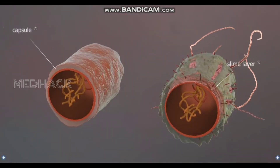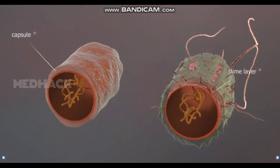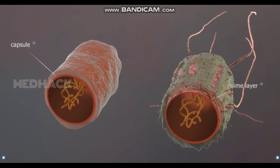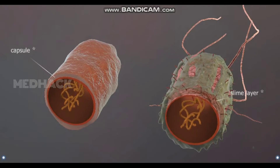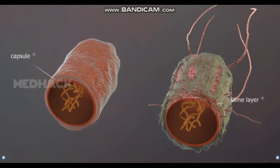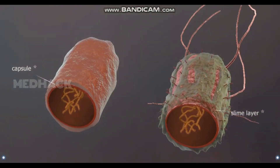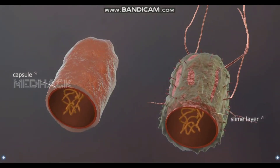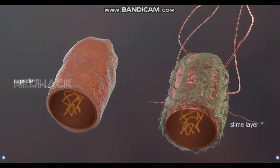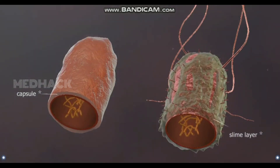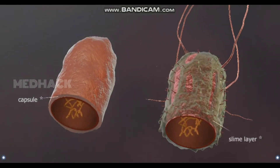The cell walls of certain bacteria are surrounded by a rigid capsule, or a slime layer. The function of these structures is to hide the bacteria from the immune system, or to attach them to various surfaces.